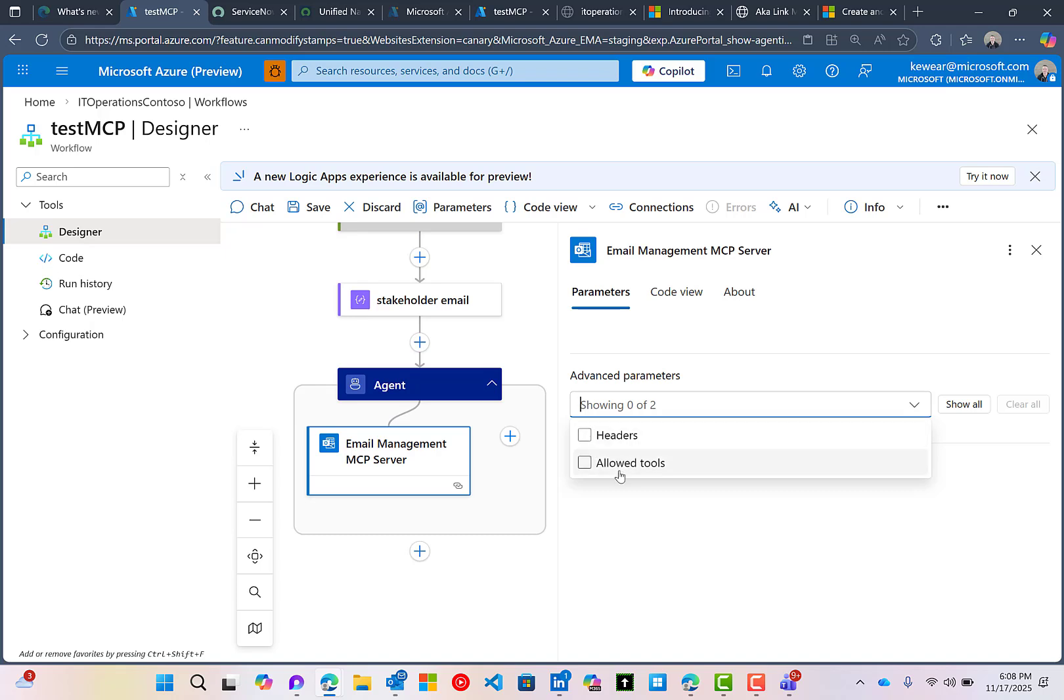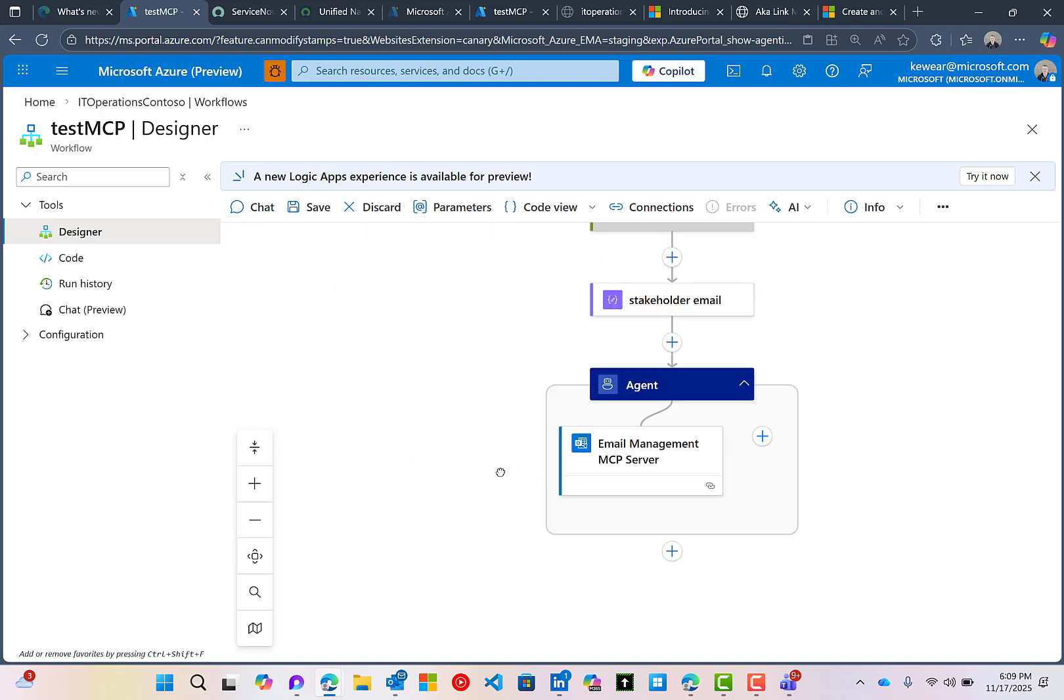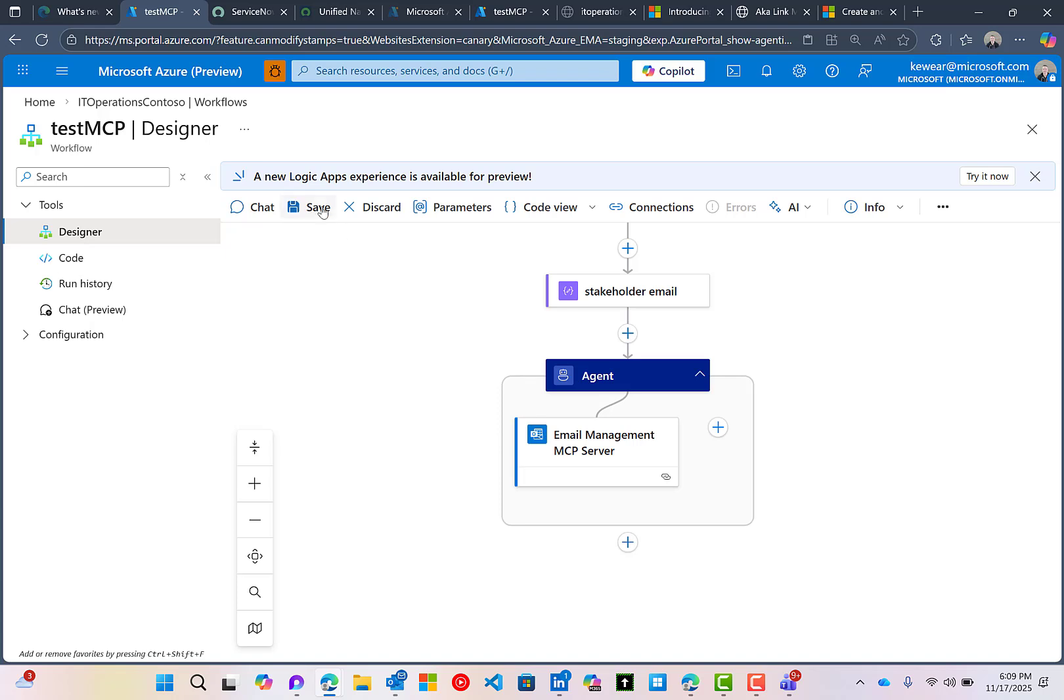Headers and then allow tools. Expect some additional enhancements here, where maybe there's some particular tools that are part of this out of box MCP server that you wouldn't want someone to use. You do have the ability to restrict them, expect a more tailored experience going forward. So this is our email MCP server, I'm just going to save this, it's always good to save.